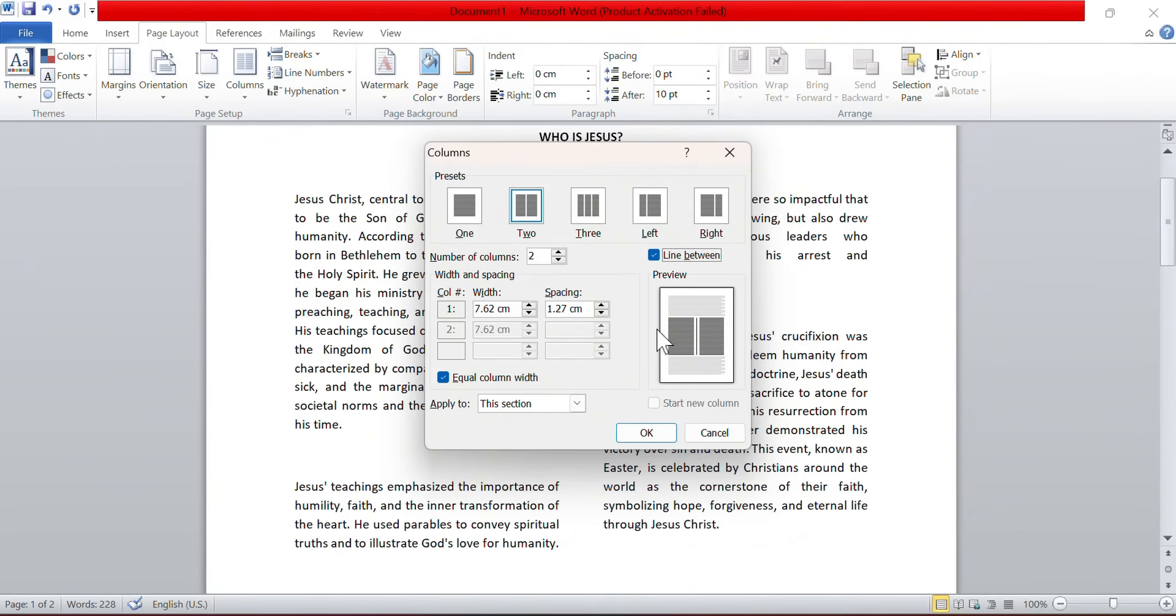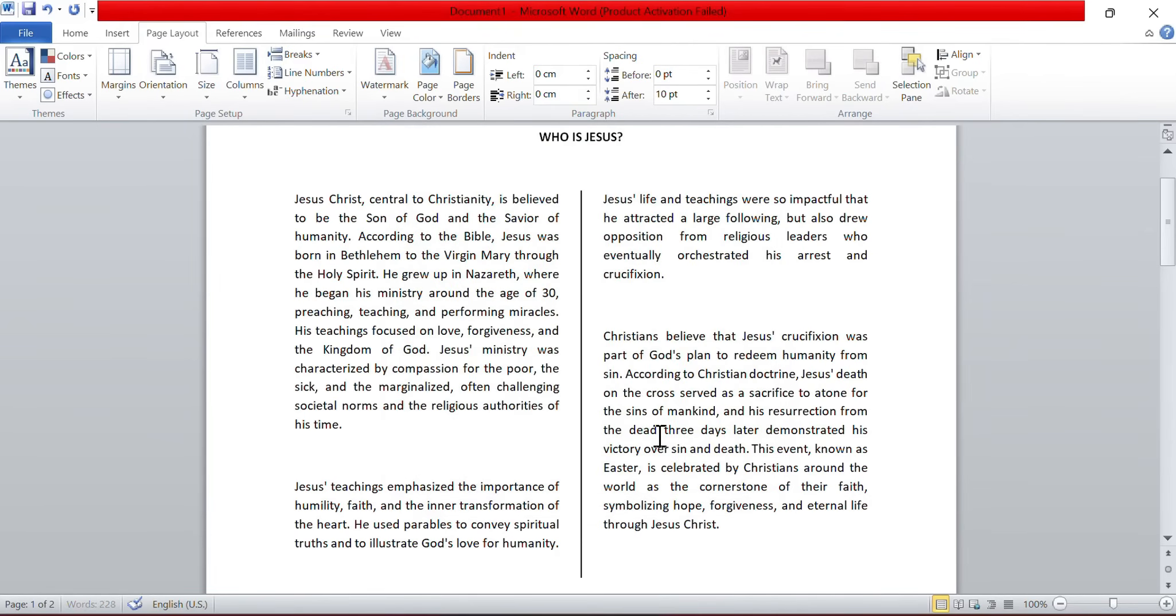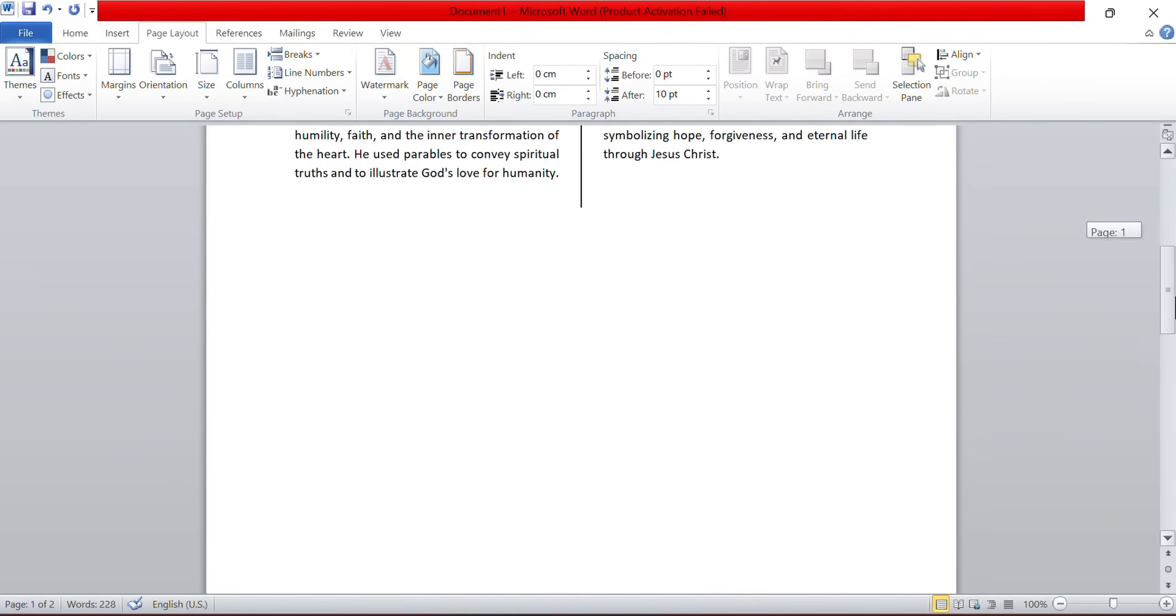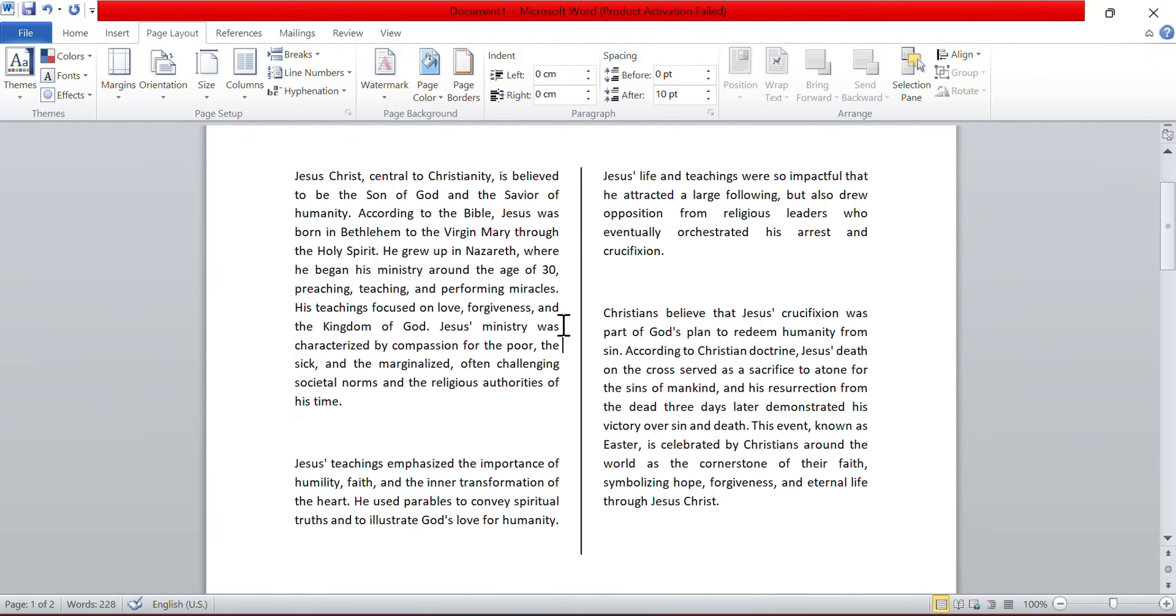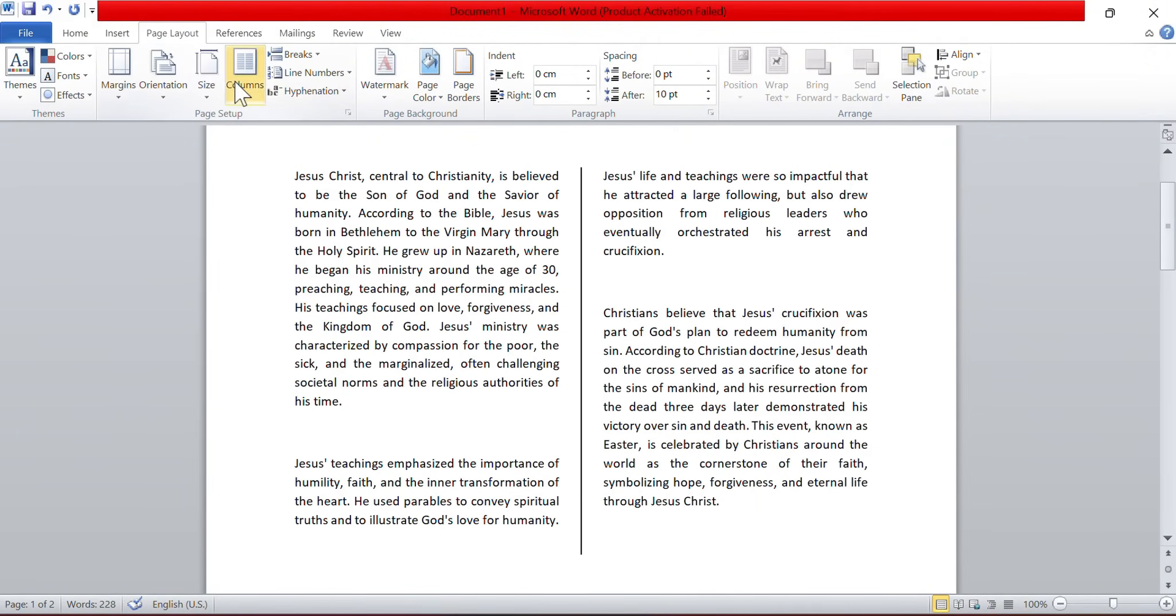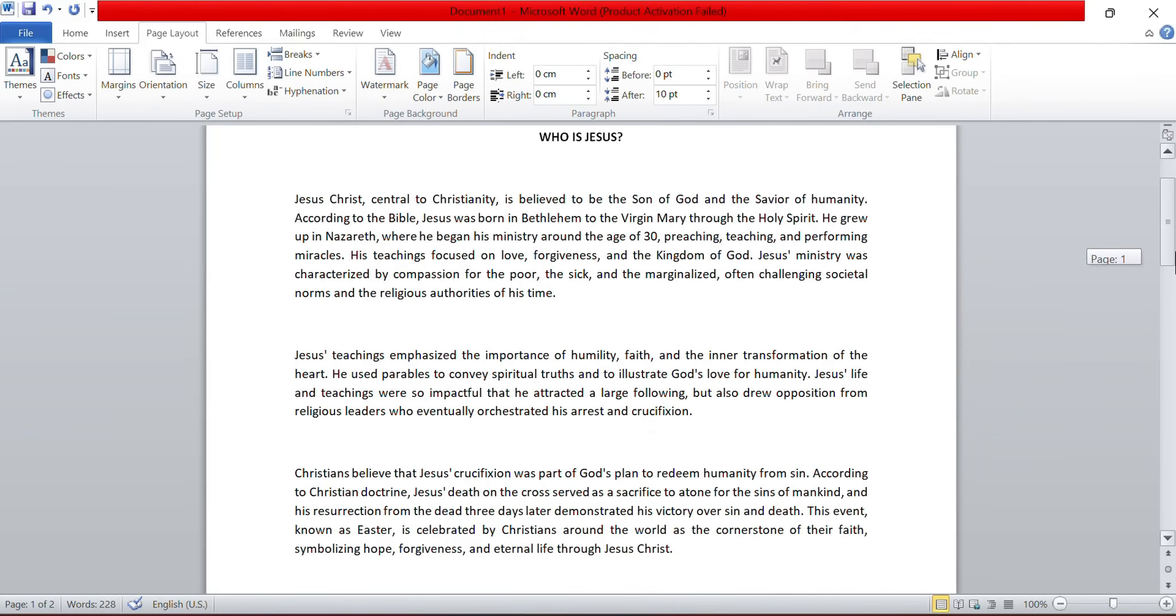When I turn on the line between option and click OK, notice it inserts a line between the columns and goes all the way across. So, this is how you can create any text into multiple columns, and you can always switch it back to one column. You can always switch it back to however you want to choose, and you can divide it up into multiple columns.